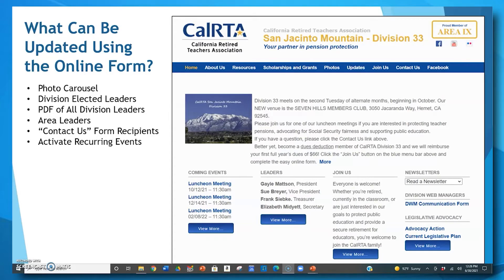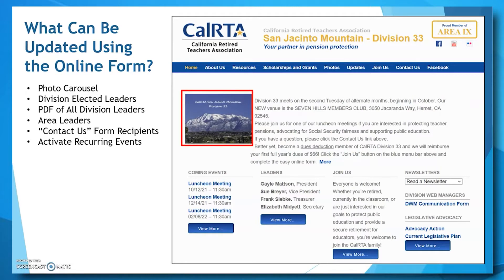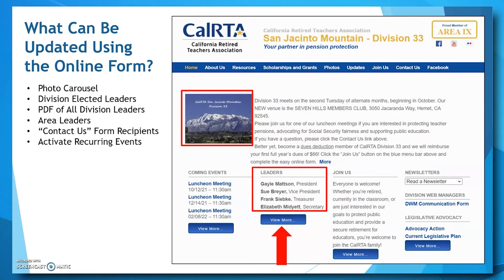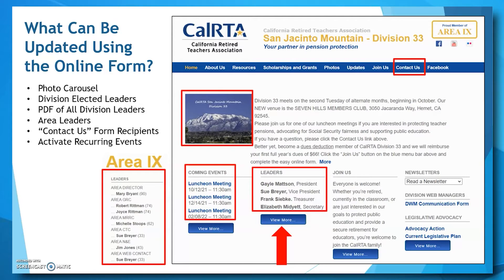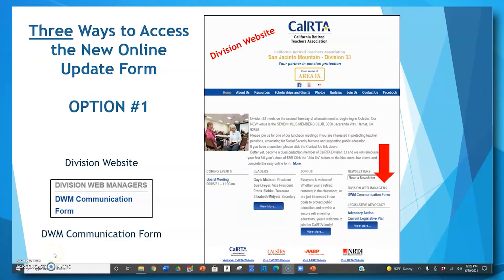First off, what exactly can be updated using this new online form? You can update and customize your rotating photo carousel, update your division elected leaders — your president, vice president, treasurer, and secretary — and upload a PDF with a list of all your board members. If you're an area's web contact, you can update your area's officers. You can add or delete names and email addresses of those who receive emails when someone requests information using the contact us button, and you can enable the recurring events tool, which allows you to complete one form for all your luncheons held at the same time, same place, same day of the month for the entire year.